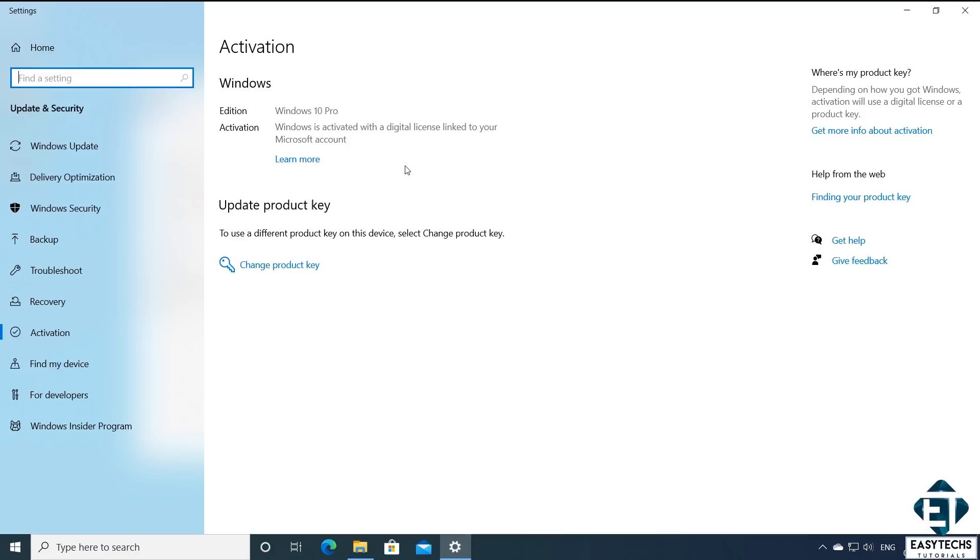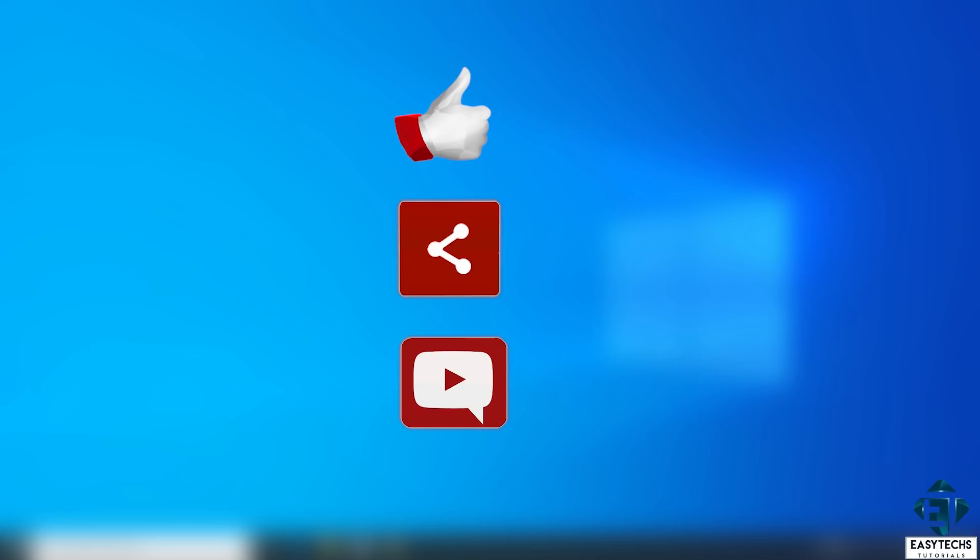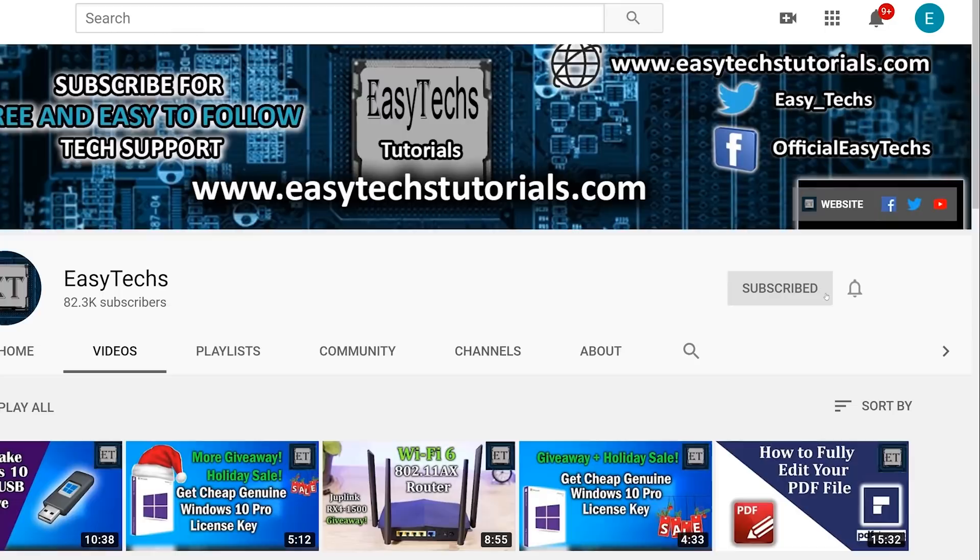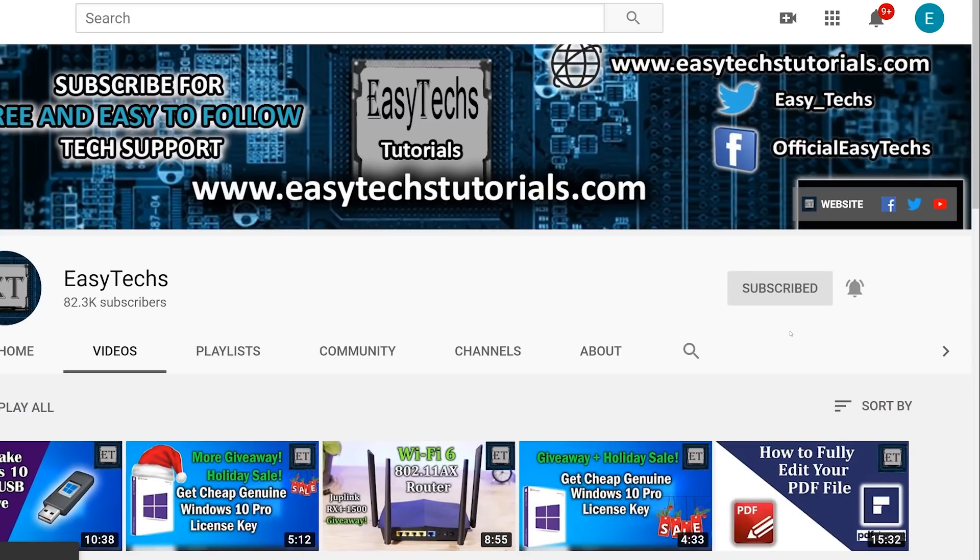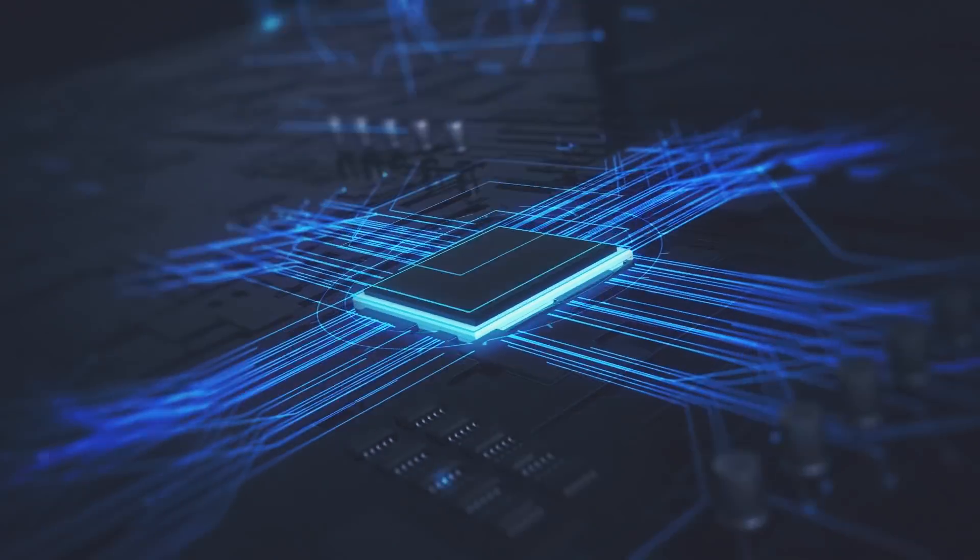And that is it for this tutorial. This video was brought to you by Primetech Mart. Give it a thumbs up if you found it useful and share with anyone you think might want to see. Drop us a comment if you have any questions or feedbacks. Don't forget to subscribe and hit the bell icon for notifications on future tech support videos like this one. Thanks for watching and I'll see you in the next one. Bye.